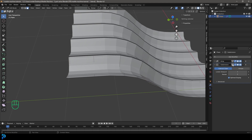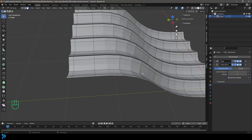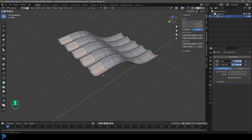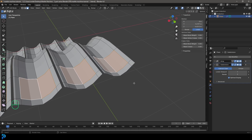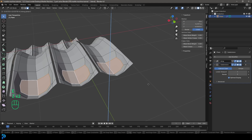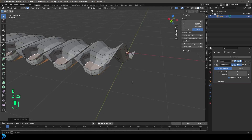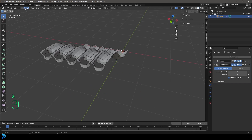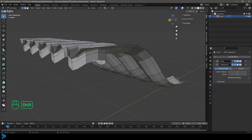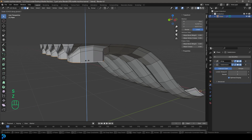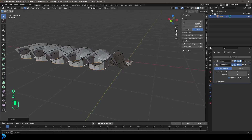Go to our Face Select option. Enable On Cage in the Subdivision Surface so we can see better. Select this face and this face holding Shift. Go E to extrude and Z to extrude down, then E and Z again. Go X and delete those faces. Switch to Edge Select, Shift+Alt left-click the bottom edge, then S, Z to flatten it on Z.